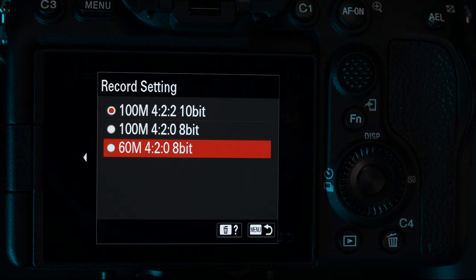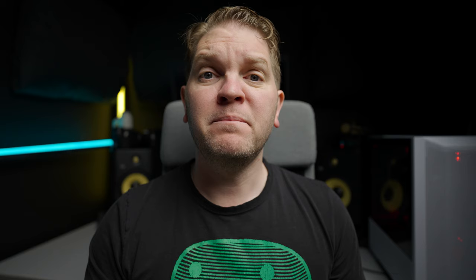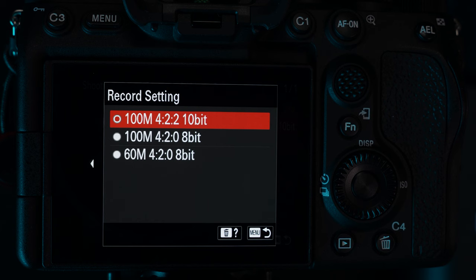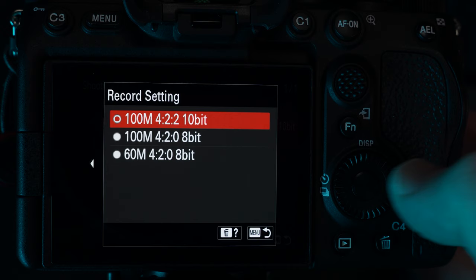100M means 100 megabits for every second of video you record. 60M means 60 megabits per second. 100M will create larger video files that will be harder to edit on your computer without using something like proxies. The numbers after the M dictate how much colour information will be stored. Choosing 422 10-bit will give you the absolute best colour data in the video file but may be extremely hard to edit. 420 8-bit might be easier to edit but you might not be able to edit the colours quite as well. Because we're setting the camera up for maximum image quality, we're going to choose 100M 422 10-bit colour.